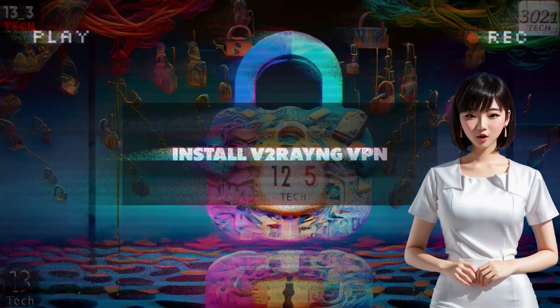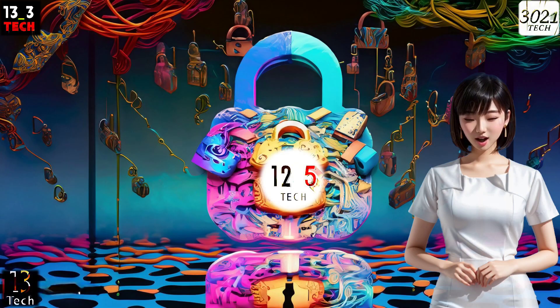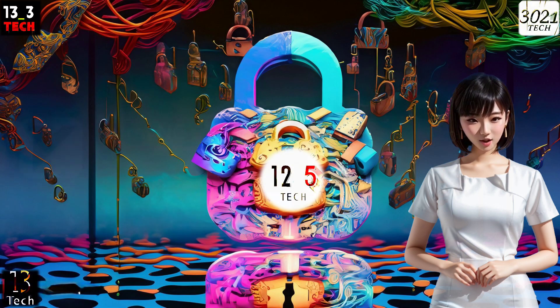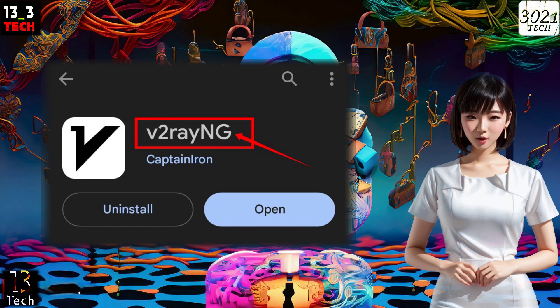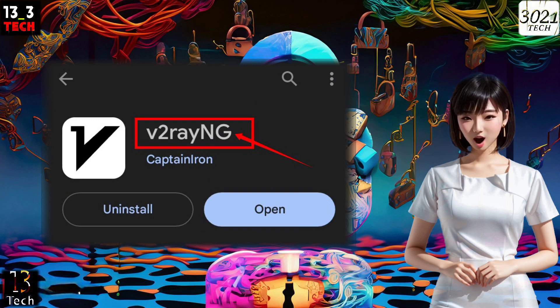Step 1: Install v2rayingVPN. The first step is to download and install v2rayingVPN. You can find it in your mobile app store or download it from the web.